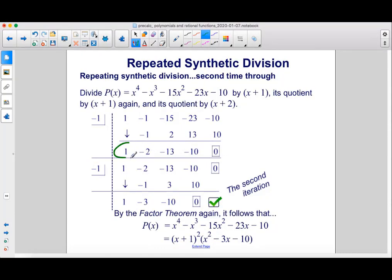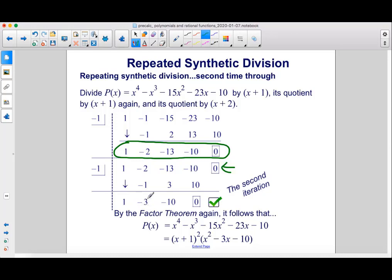Take the quotient x cubed minus 2x squared minus 13x minus 10 and divide again by x plus 1. Rewrite the coefficients with negative 1 in the box and apply synthetic division: bringing 1 down, then working through the steps gives a remainder of 0. By the factor theorem, we now have x plus 1 squared times x squared minus 3x minus 10.